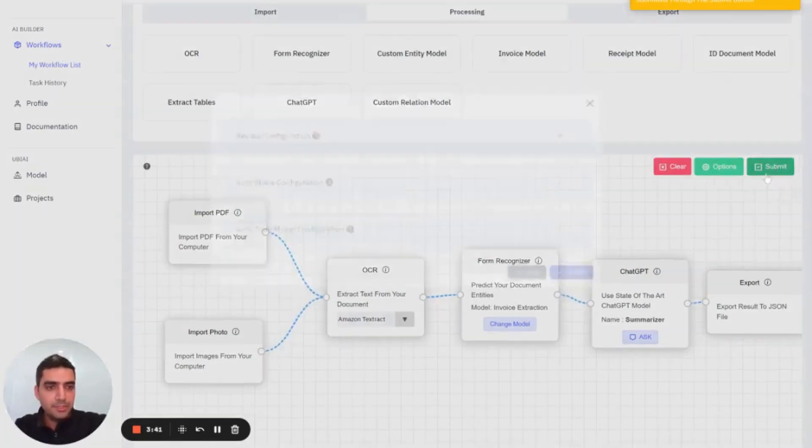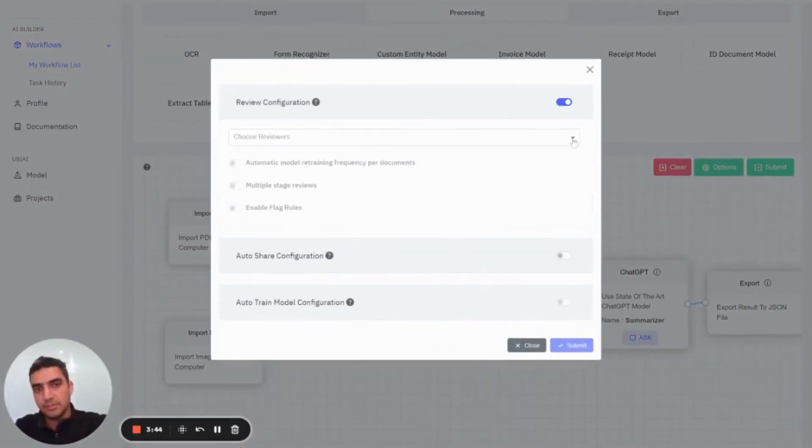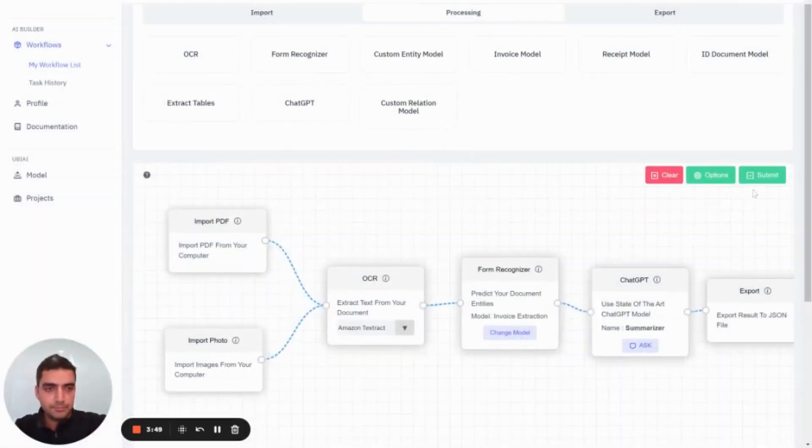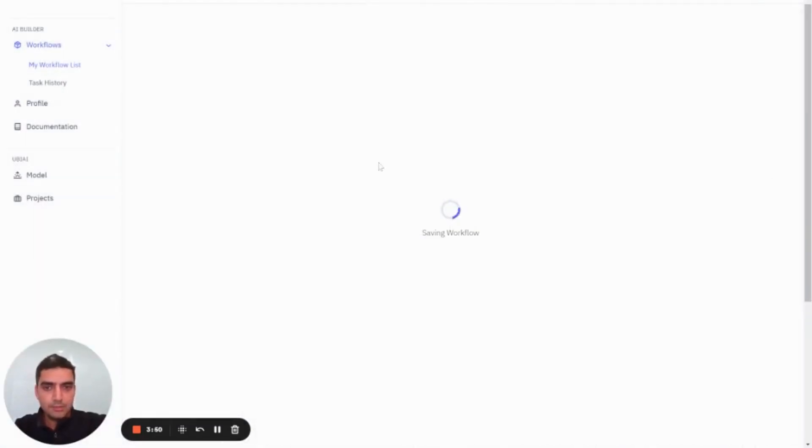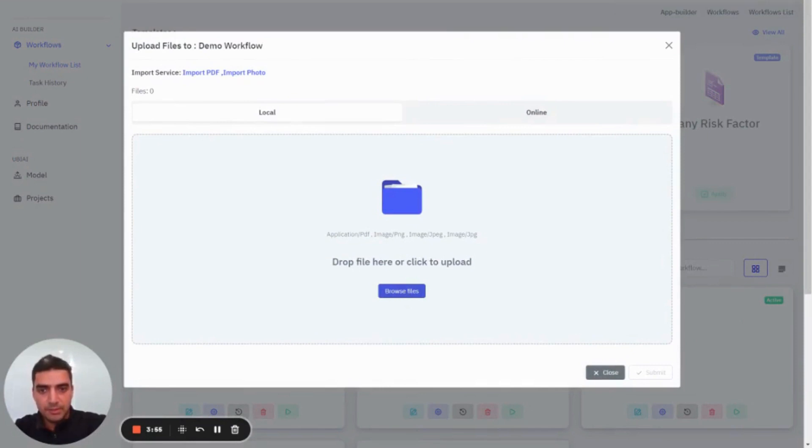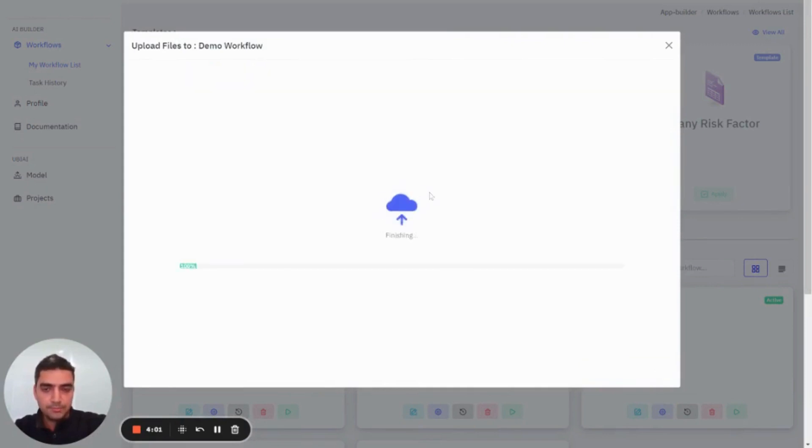I'm going to press submit. I'm going to select review configuration, so I would like to review the data that is output from my model, and then press submit. Once that's done, you are prompted to upload your files. I'm going to select my files, just one invoice which is an image, and press submit. That's it.